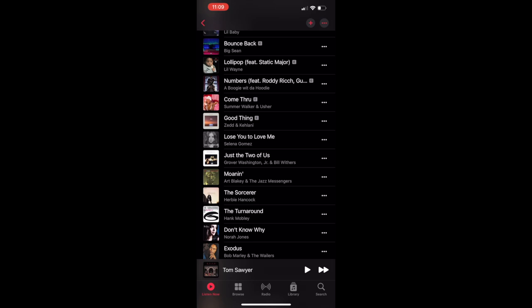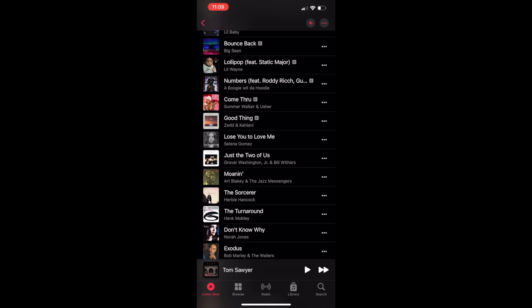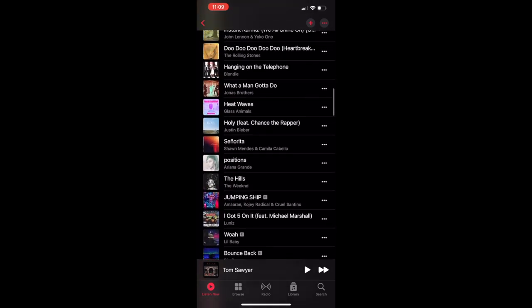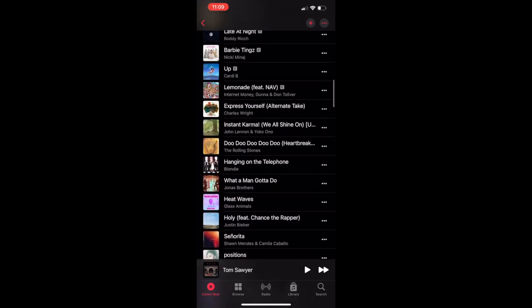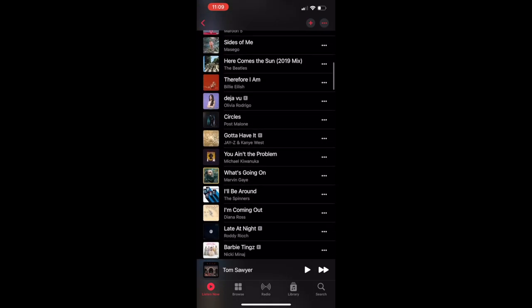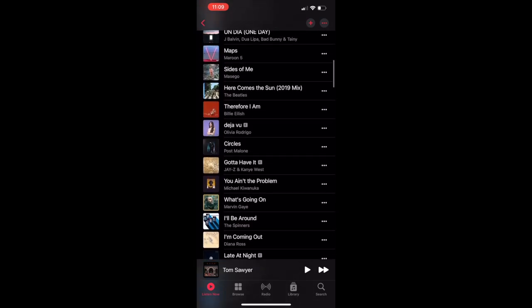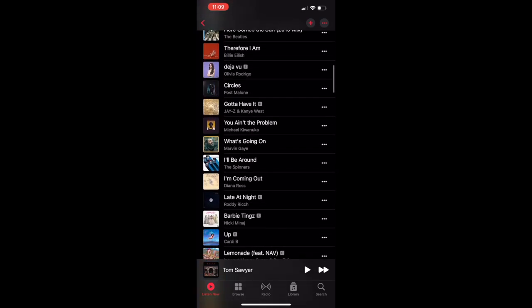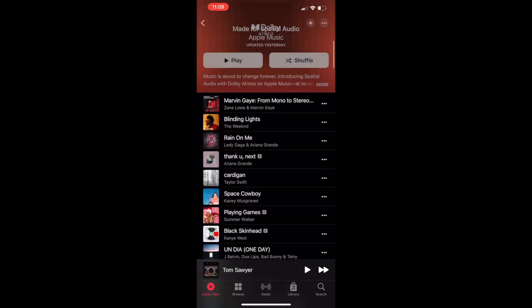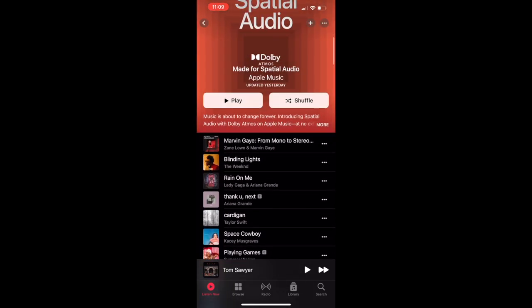For example, listening to 'Just the Two of Us' by Grover Washington and Bill Withers really didn't create an effect that I liked. In general, taking stereo audio and creating this spatial idea kind of gives it an extra sense of reverb or roominess, which works on some tracks and doesn't work on others.